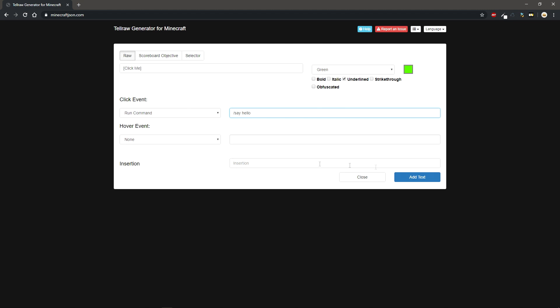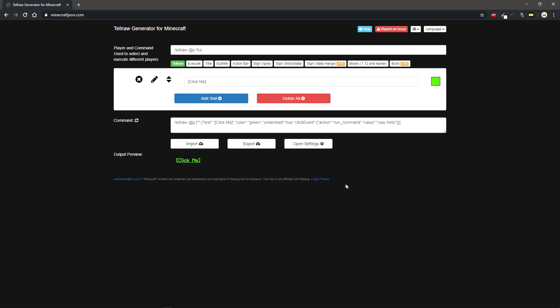And then basically you just click add text and now we can take the command that's generated for us and we can go ahead and copy that and we can bring it back into the game.